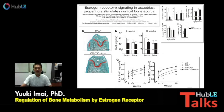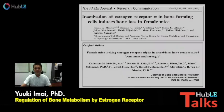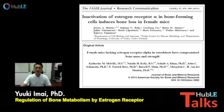In addition, they reported that early osteoblast lineage cell-specific ER alpha knockout mice also showed bone loss by affecting Wnt signaling. Other independent groups also reported that osteoblast-specific ER alpha knockout mice exhibited bone loss using osteocalcin-Cre mice.